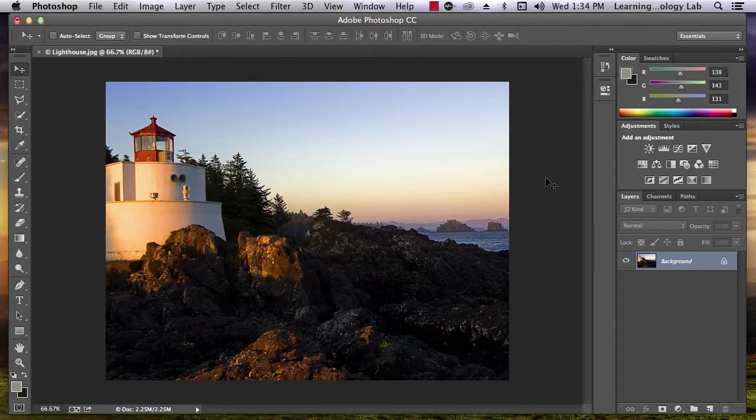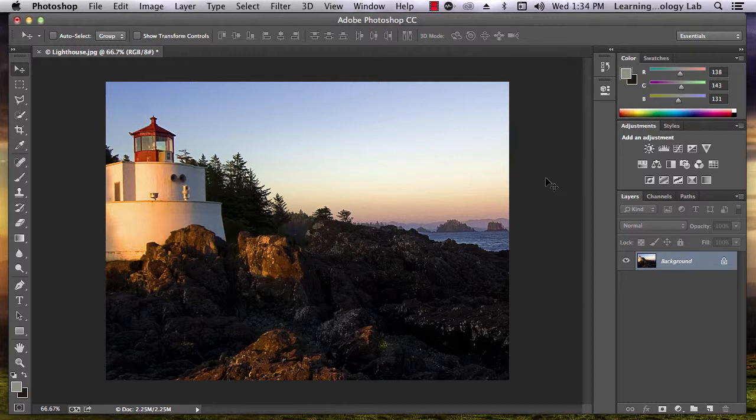In this tutorial, we're going to go over how to crop images using Adobe Photoshop. We're going to be using the Crop tool to do this.